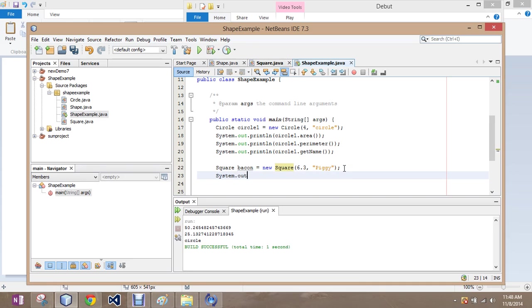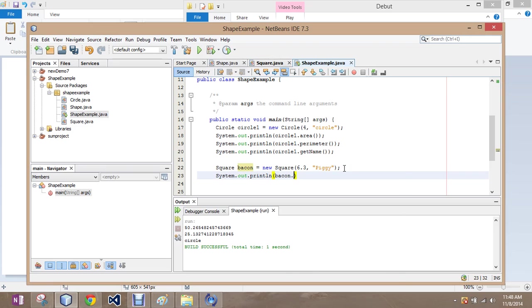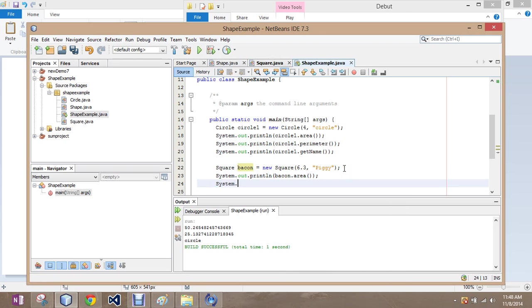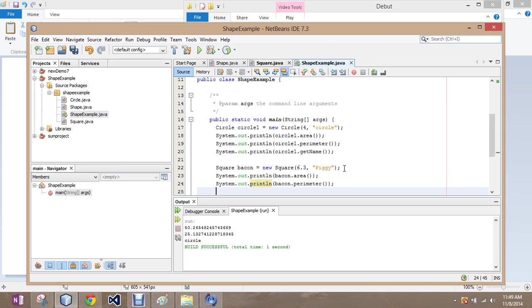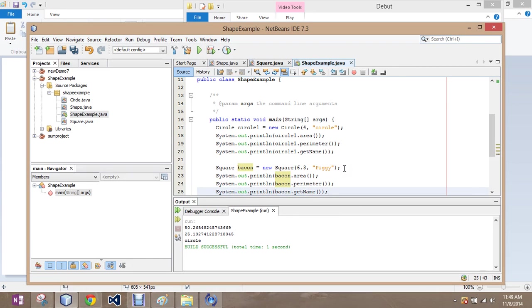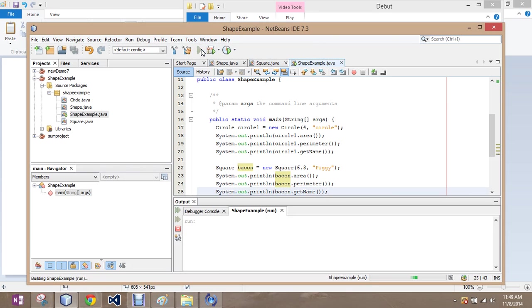And then, just to make sure that it does it correctly, we're going to print this out. So, bacon.area, system.out.println, bacon.perimeter, system.out.println, bacon.getName. Okay, let's run it.